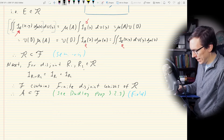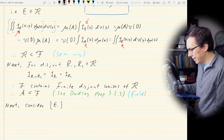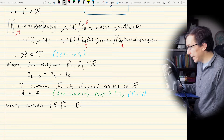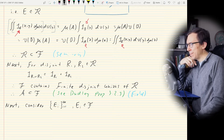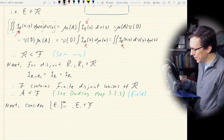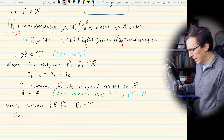Consider a countably infinite collection {E_i}, i from 1 to infinity, where the E_i are in F. We're going to use the monotone class theorem. If the E_i increase to E, then monotone convergence says that the double integral of 1_{E_i}(x,y) dμ(x) dν(y) increases to the double integral of 1_E dμ(x) dν(y).